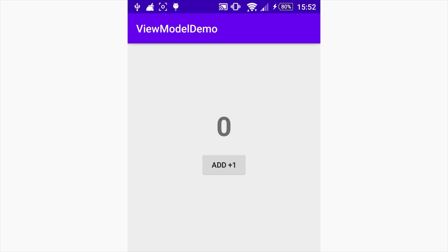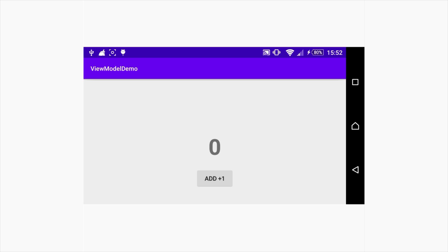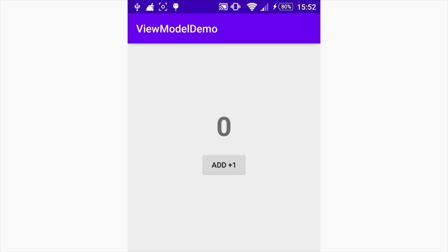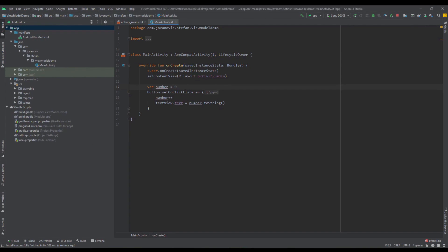When we run this on our smartphone, as you can see when we press add the text view is changing, but when we rotate our device this value is gone and we need to add those values again from scratch. That's a bad UI experience. So in order to fix that, we need to create a ViewModel class.